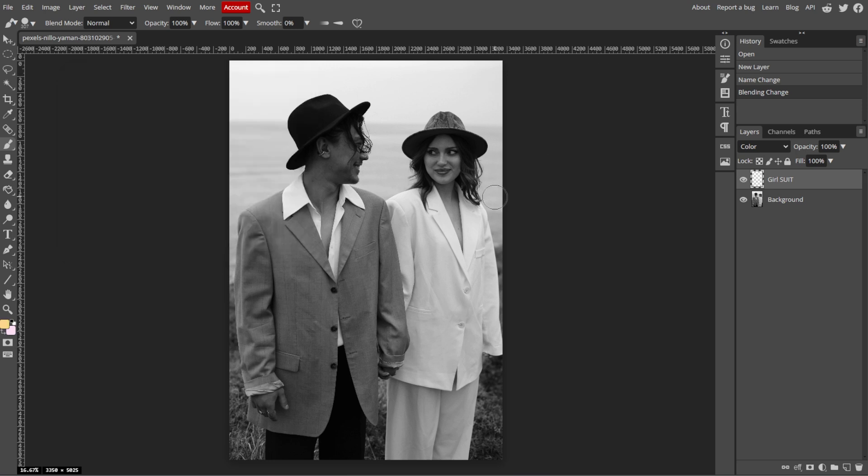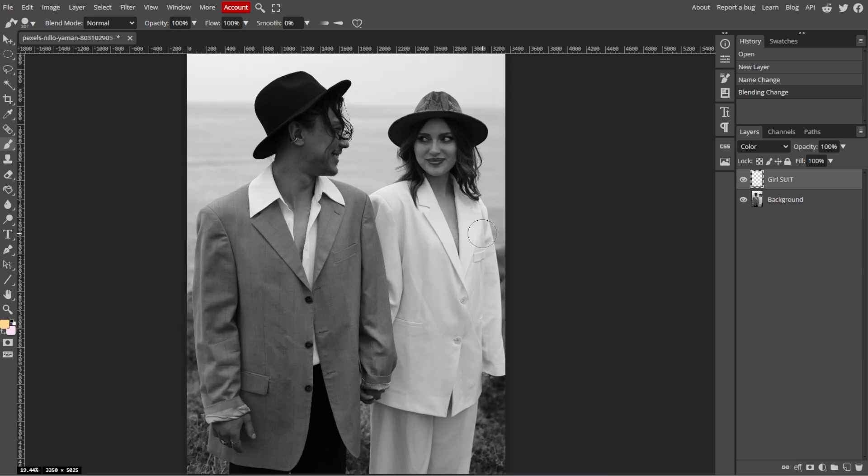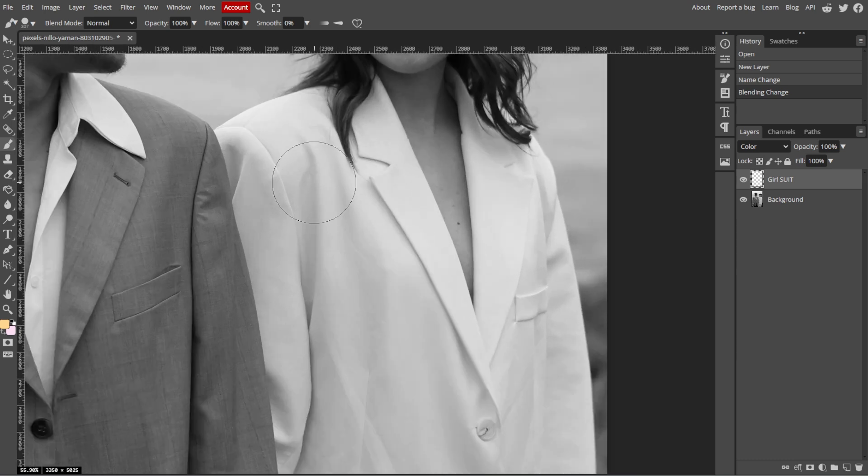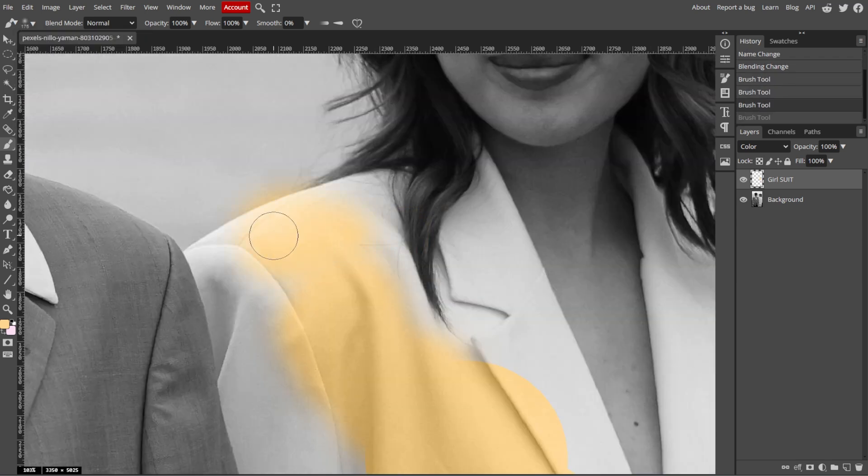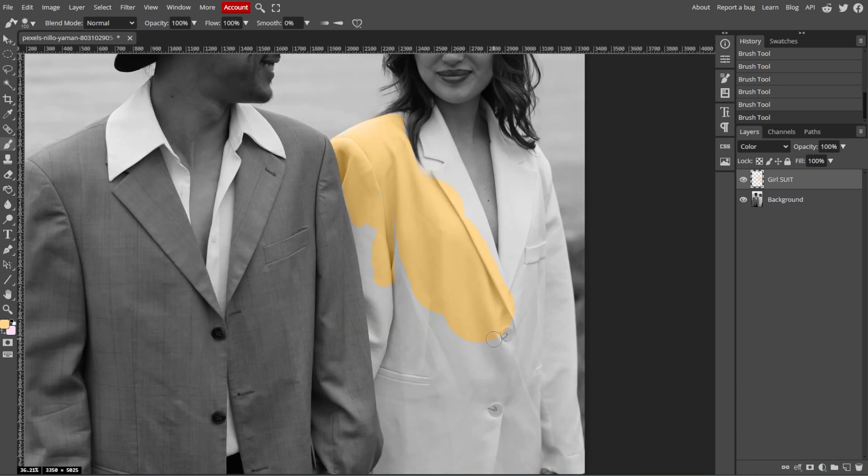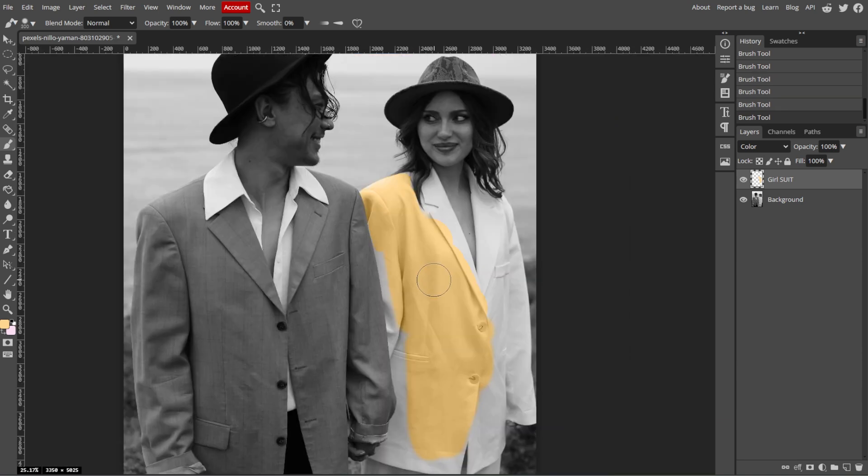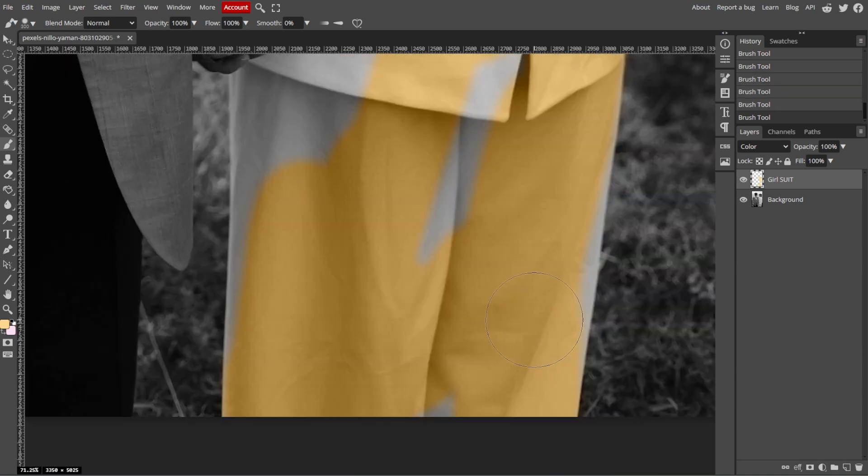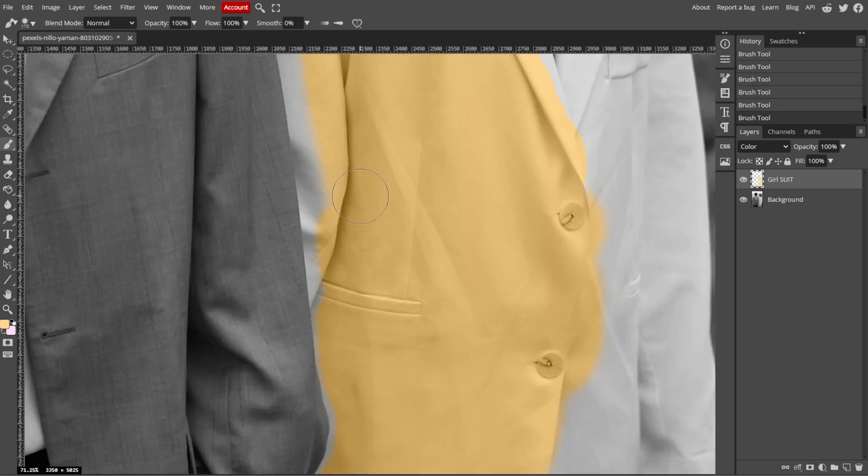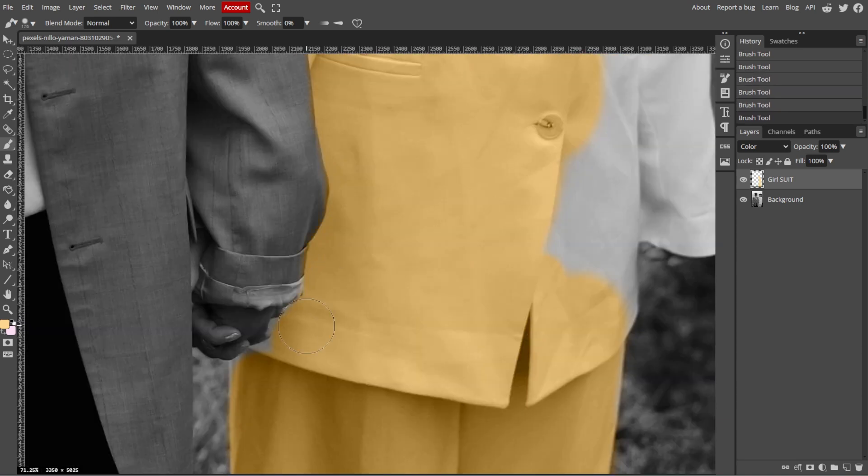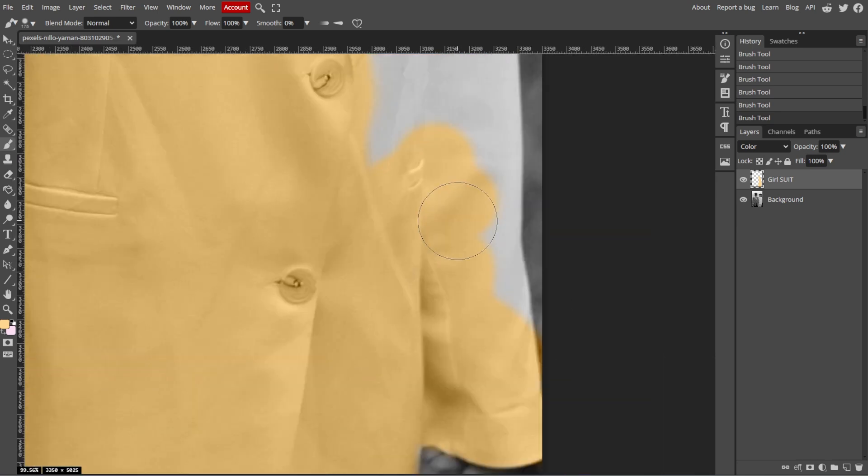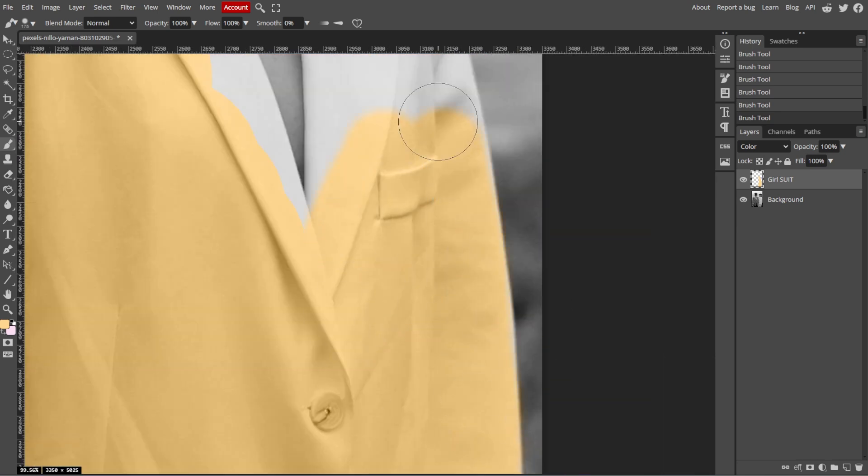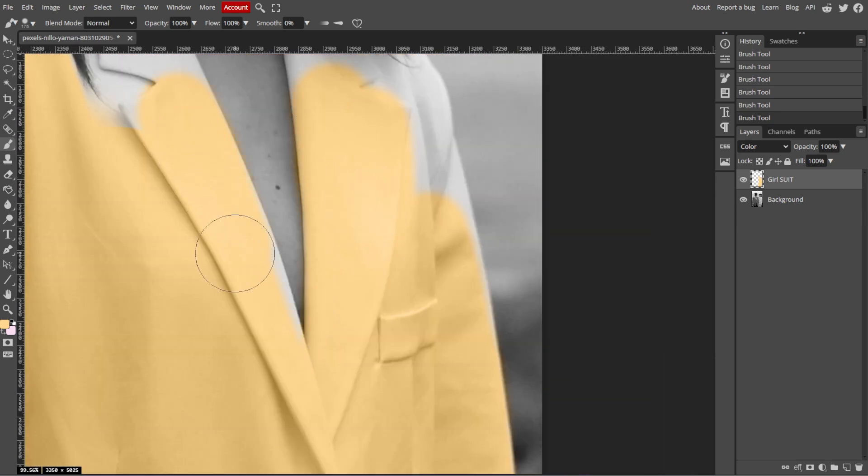Now set the appropriate brush size and hardness for your work. You can also adjust the brush size by simply pressing the open and close bracket keys on your keyboard. Now begin painting over the areas of the image where you want to apply the color. Since you're painting on a separate layer with the blending mode set to color, the grayscale details of the photo will remain intact while the color blends naturally.